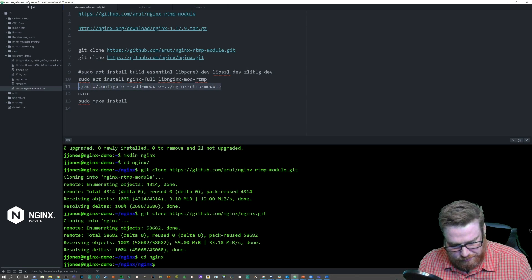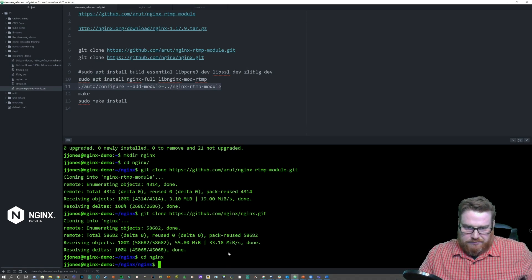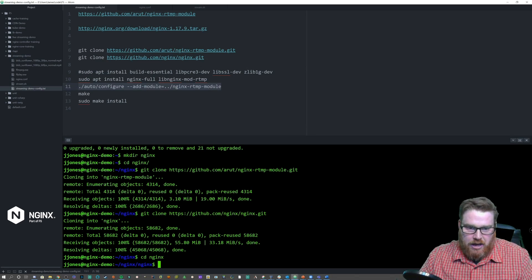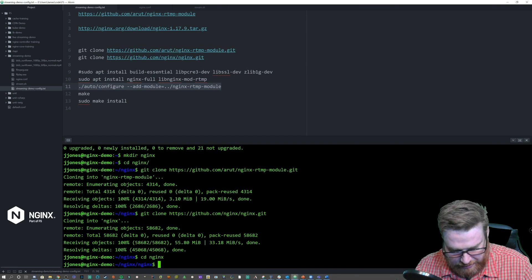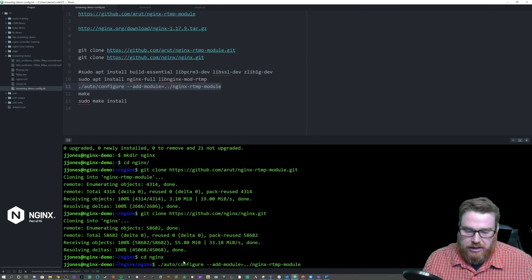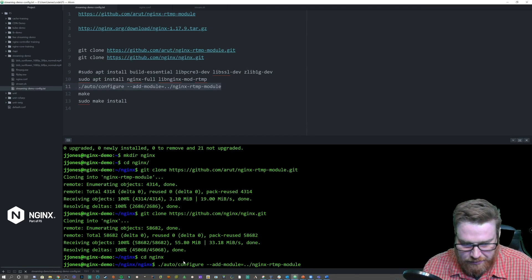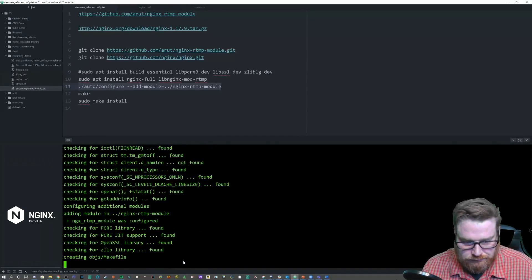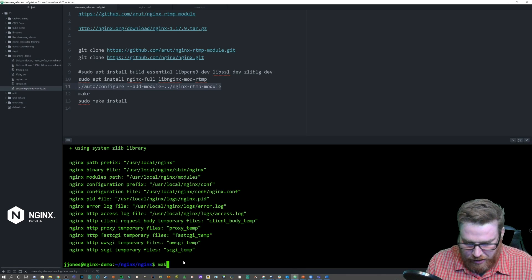One thing to note: when you're building directly from the Git repository, you will need to run the configure command from within the auto directory, like you see here. If it's a regular release tarball, the configure command will be right in the root, not under auto. All right, so we're all configured here.